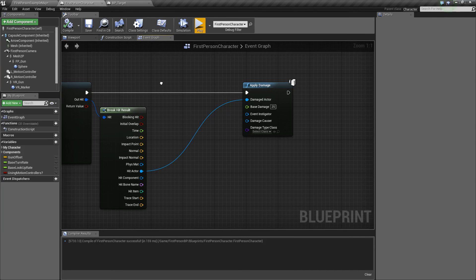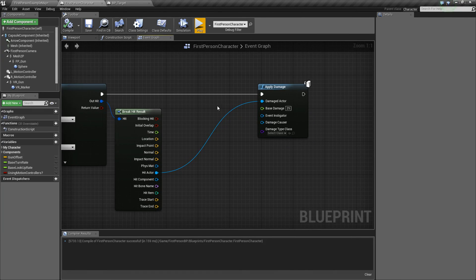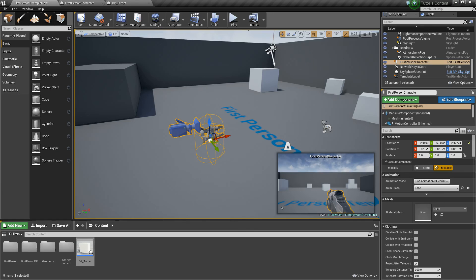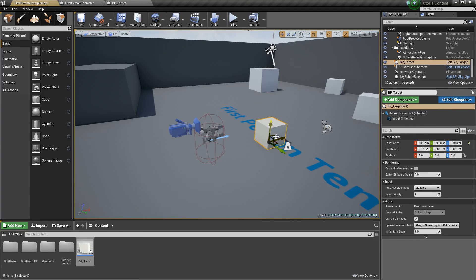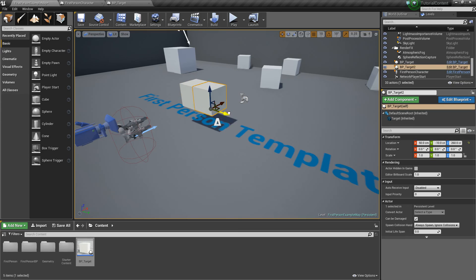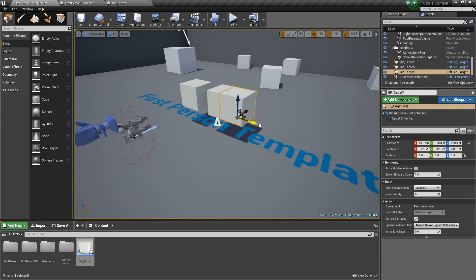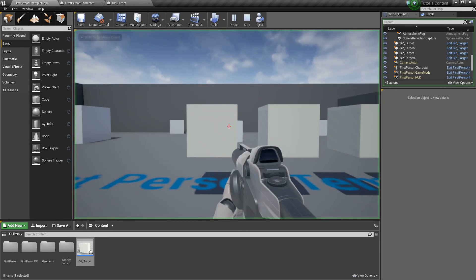So now we'll go back and just double check that everything's good, and we'll go ahead and add some of these targets into the level, add a couple like that. Now we can press play.